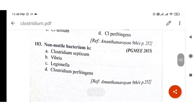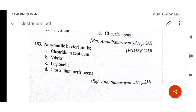Next question: Non-motile bacterium among Clostridium species — the answer is Clostridium perfringens. Clostridium perfringens is non-motile; it cannot move. This is a PGMEE 2015 question with Ananthanarayan as reference.